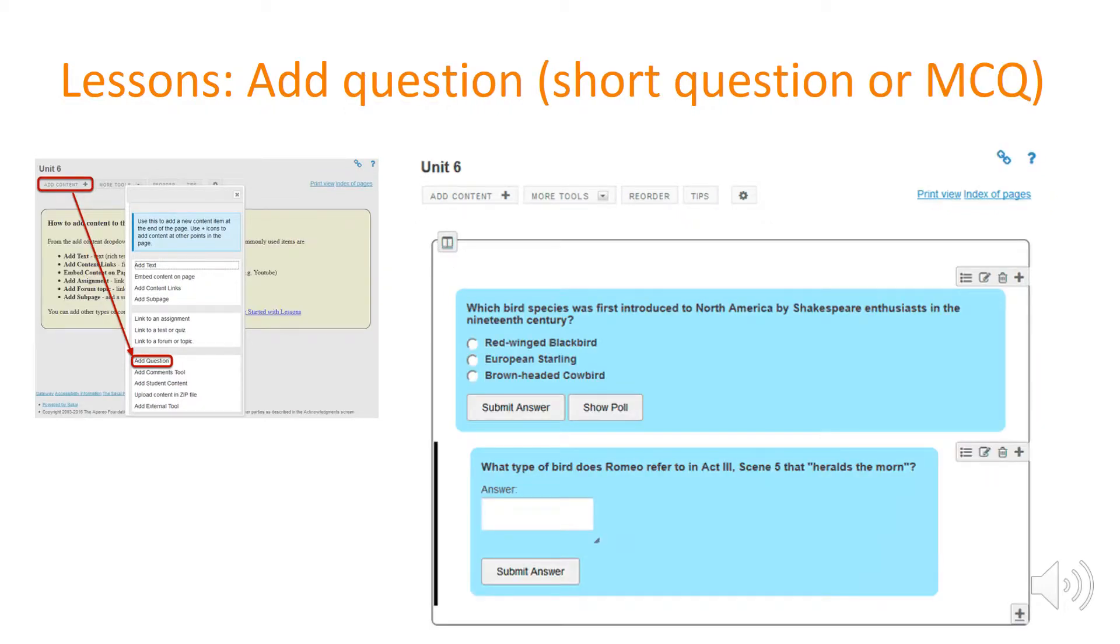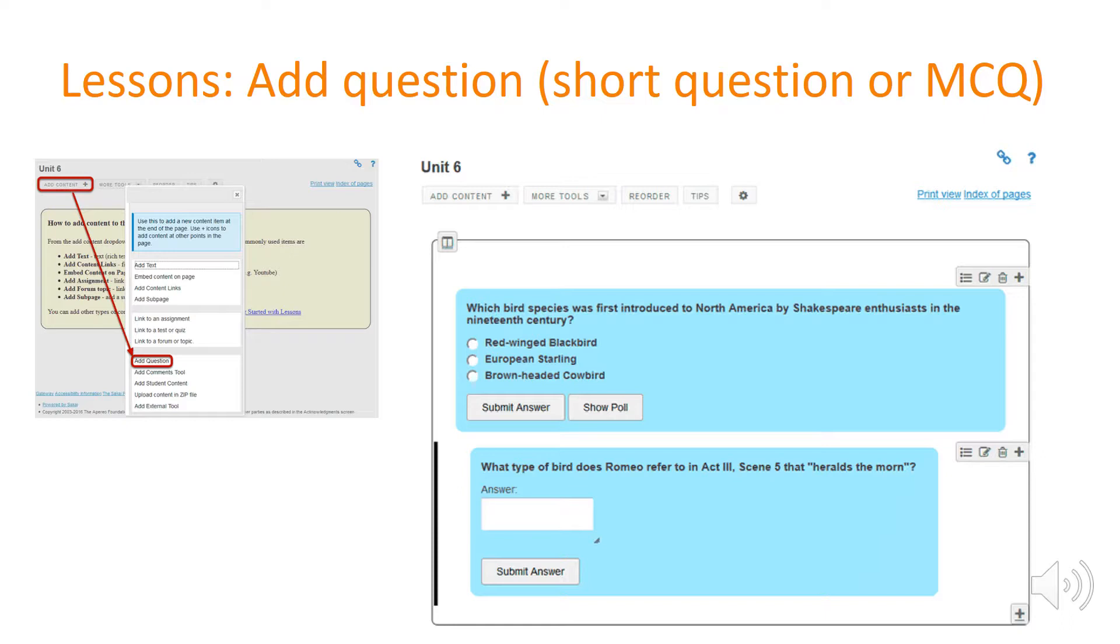Secondly we have adding a question. So you might have some content, for example a video or reading, that is in your lessons page and then underneath that you might want to ask a short question or MCQ. This is a very quick option to add and allows for grading and you can add feedback for an incorrect or correct response.